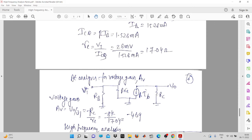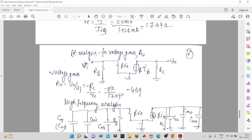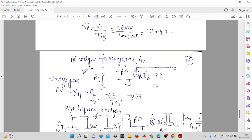The voltage gain is V0 upon Vi. V0 equals minus beta times IB times RC — negative because the current flows from top to bottom and for positive output voltage the current should flow into RC. The input voltage is the base current flowing through beta times re. Solving gives a voltage gain of minus 469.